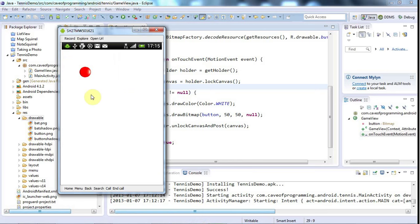One way we could try to deal with this problem is in the activity we could override the onPause and onResume events because onPause is called whenever the application is going into the background for some reason, either because it's being literally just going into the background or because it's being destroyed. And onResume is always called when the application starts, whether it's starting for the first time or it's just being brought back into the foreground again.